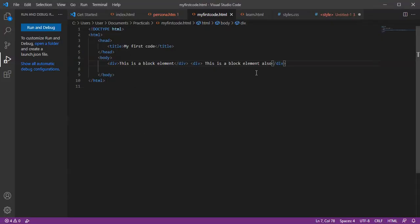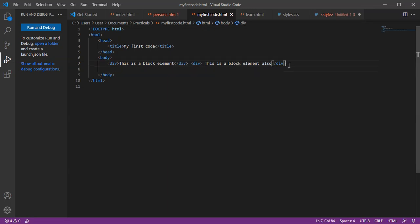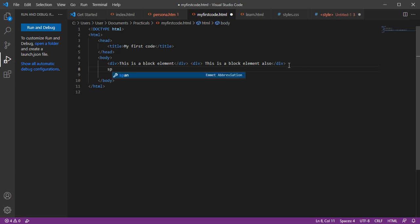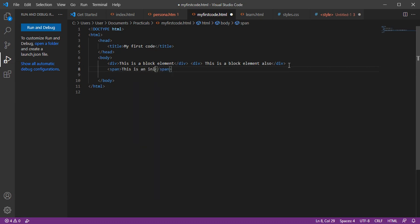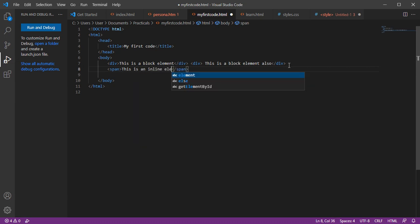Let's look at an example of an inline element, like span. This is an inline element.